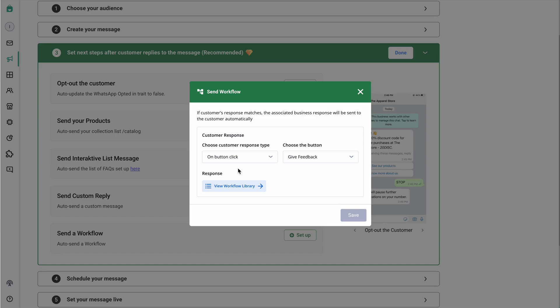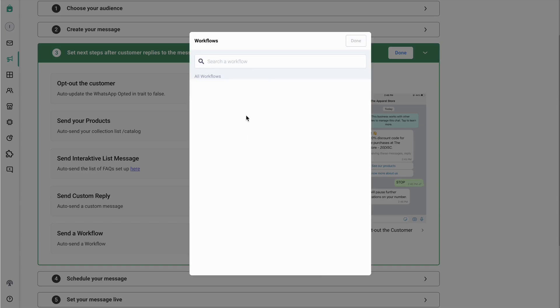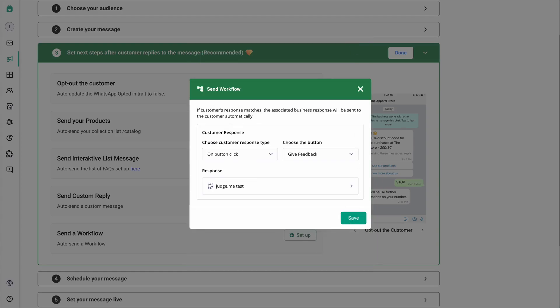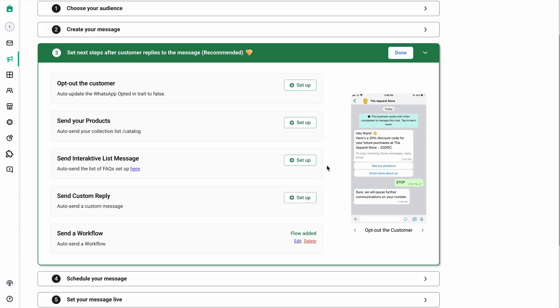After the customer clicks on the give feedback button, please select the workflow you would like to trigger. Click on view workflow library and simply search for your workflow. My workflow name was 'judge me test', so I'll just select it. Click on done and hit save. This workflow has now been added.